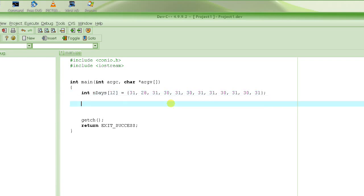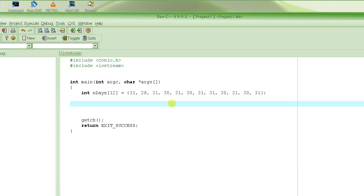Now that we have this array, what do we want to do with these numbers? These are all the number of days, each one corresponding to a month. We are going to add them all together to figure out the number of days in a year. We are going to write a function to do this job of adding all these numbers together — maybe call it compute_days_in_a_year. Let's stop here because we are running out of time. We'll continue this in the next video. Thank you so much.